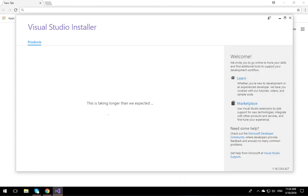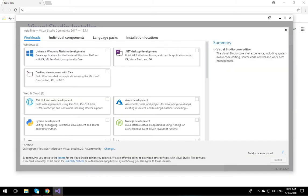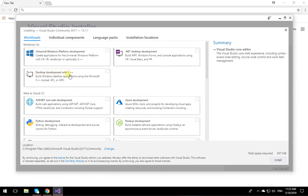The Visual Studio installer resumes — this is what you see coming up. Wait, before you do the installation, you have to make sure that Desktop Development with C++ is checked.